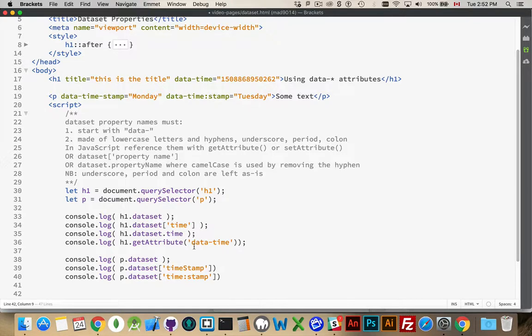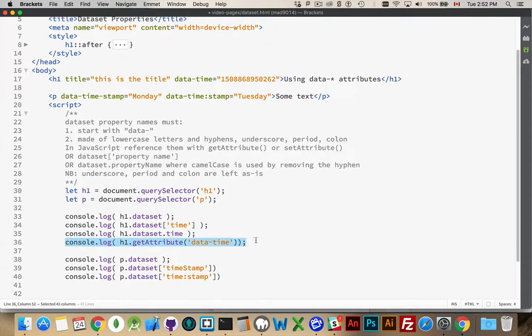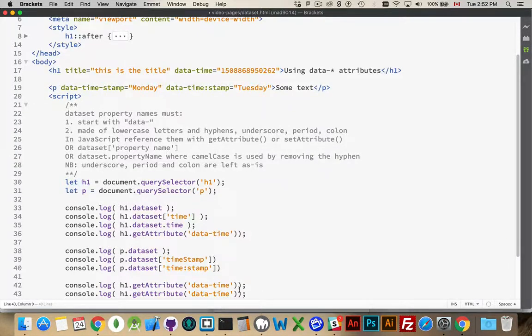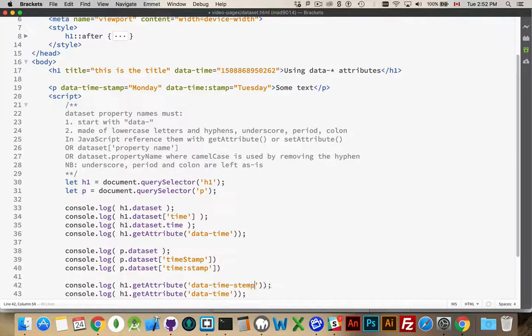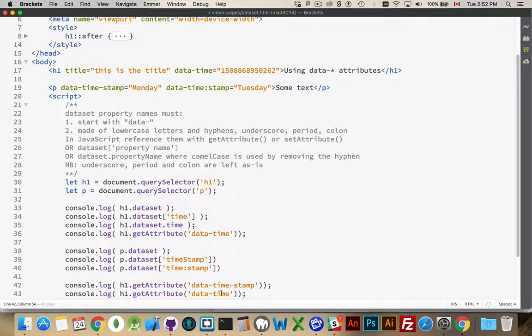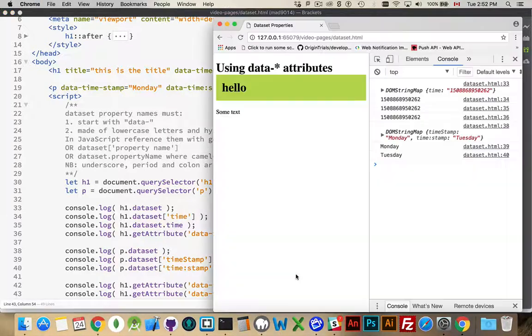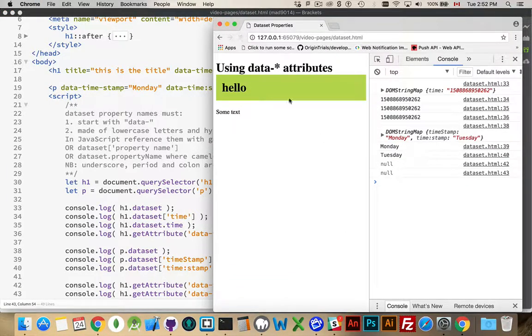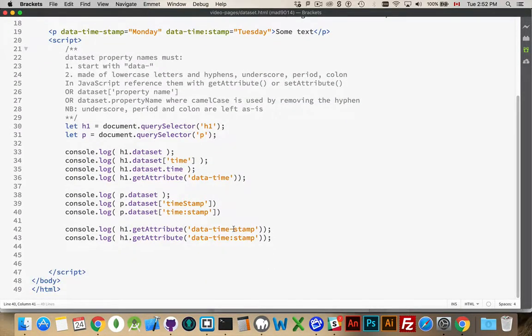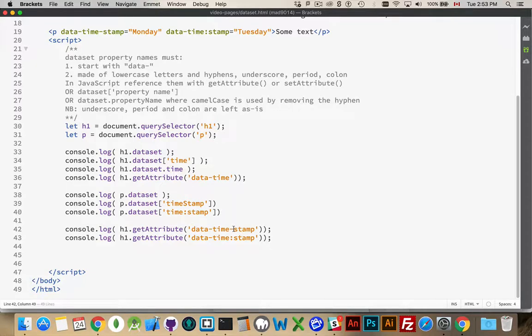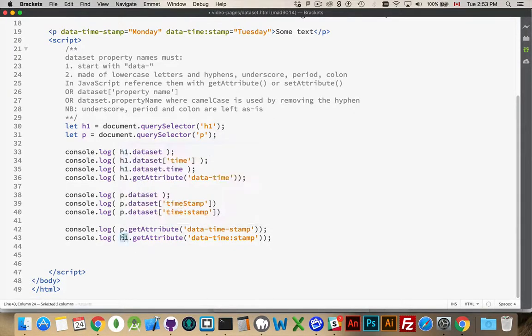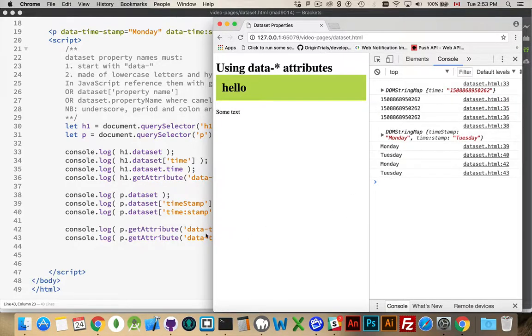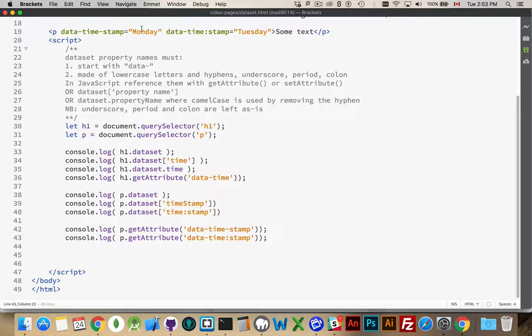And for get attribute, it's going to be the same sort of thing as it was before. It's just however it was written inside the HTML. So, data hyphen, time hyphen stamp, or data hyphen time, colon stamp. So, that's the way it was written. These are going to be paragraph elements here. Copy and paste error. There we go. There's the Monday and the Tuesday. The same way that they were written inside of the HTML like this.